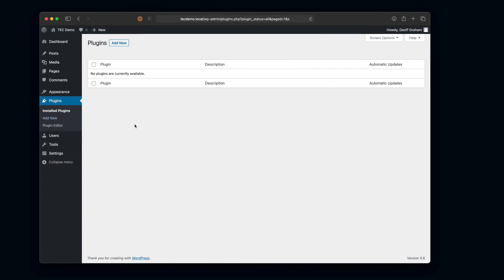Whatever the case is, we have just uploaded that folder that we downloaded to our server in the plugins directory of where WordPress is installed.